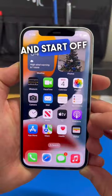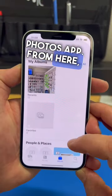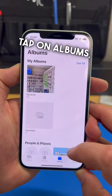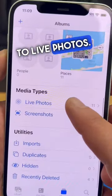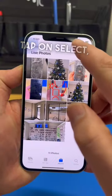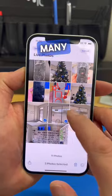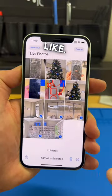Let's go ahead and start off by opening the Photos app. From here, tap on Albums and scroll down to Live Photos. From here, tap on Select and select as many photos as you like.